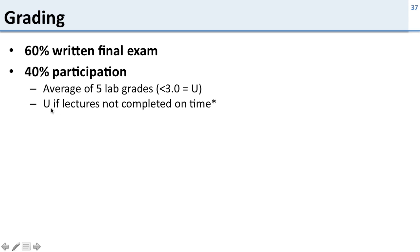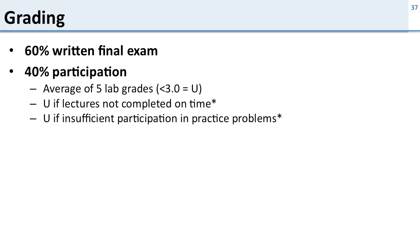You also get a U if you don't complete the lectures on time. So remember I said the lectures are required. Well if you don't do the lectures you get a U for the participation part of the class. You also get a U if you don't participate in the practice problems. You get a U if the labs aren't turned in on time.